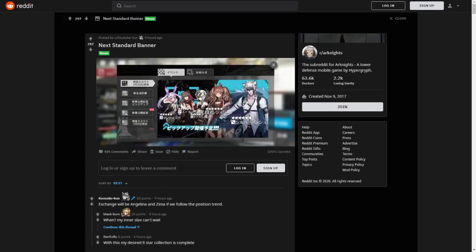Next up, we got the next standard banner. It apparently will feature 6-star Angelina and Silver Ash, which is perfect for me. I do need my Silver Ash. I tried getting him on his first banner. I got Siege instead. I'm going to try this time once again.